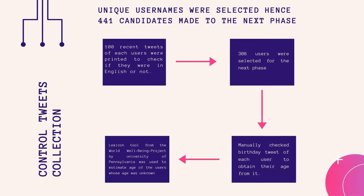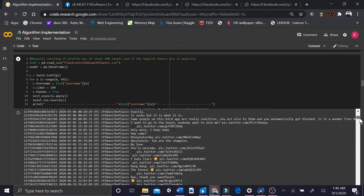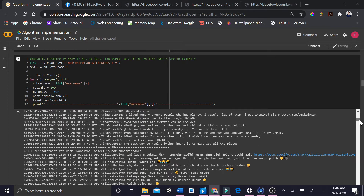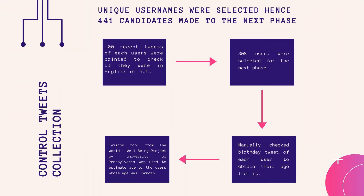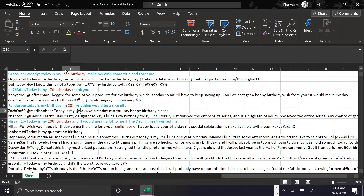Among the 495 users, unique usernames were selected, resulting in 441 candidates moving to the next stage. Then, 100 recent tweets of each candidate were checked manually to find out if most tweets were in English. By doing this, 308 records were selected. Afterwards, we manually checked birthday tweets of each selected user and obtained the age of some users.